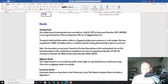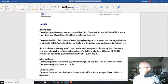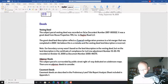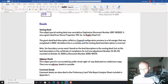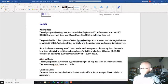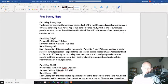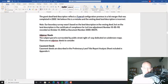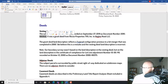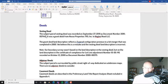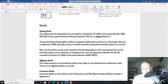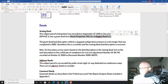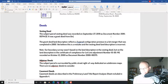Okay, so the subject parcel of vesting deed was recorded on September 27th, 2019 as document number 2019-0074432. And it was a grant deed from Umpqua.